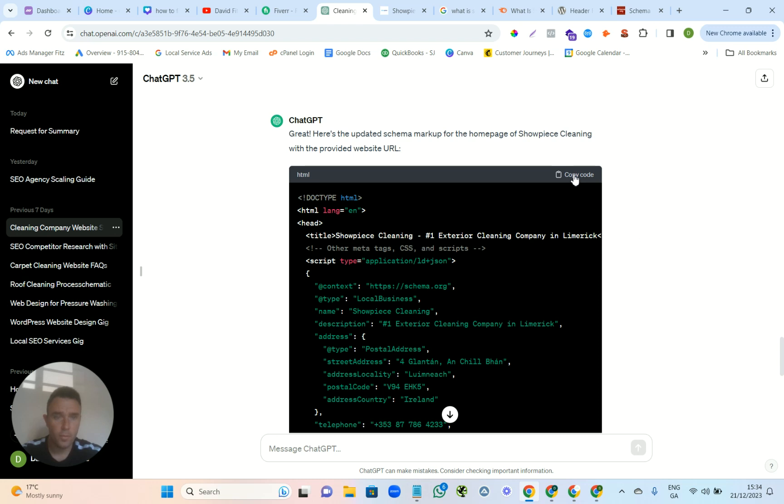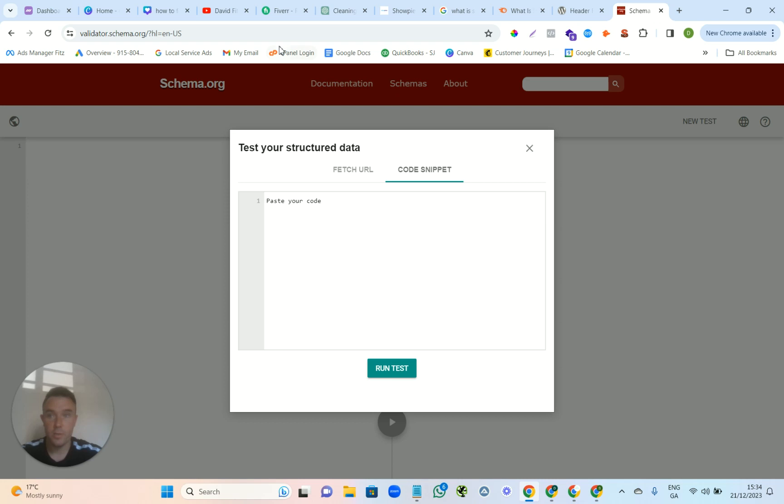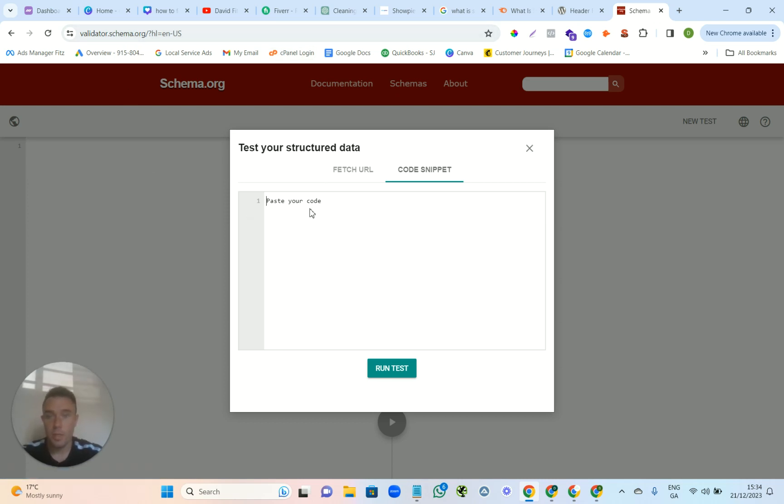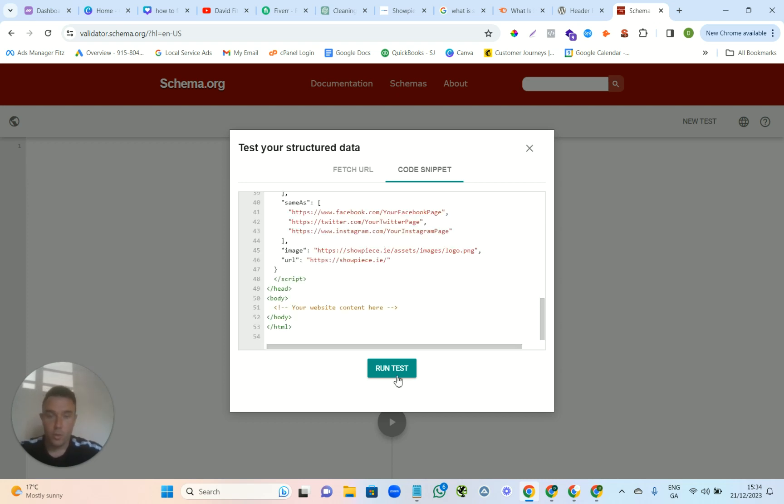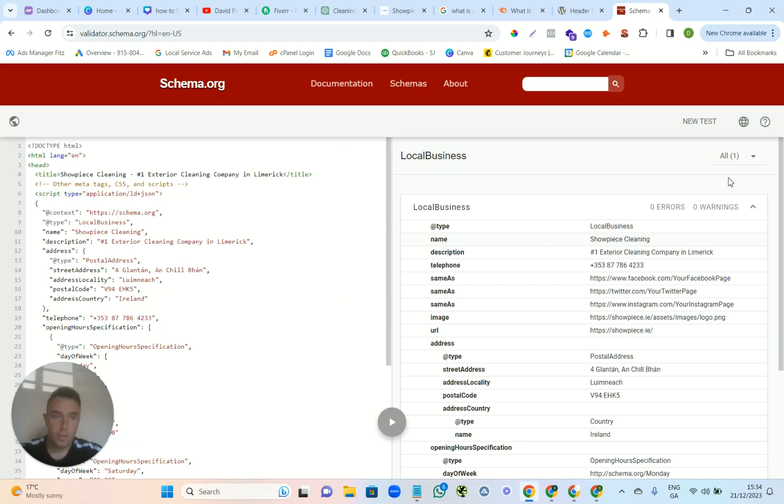So if I go back up here, we can copy the code. And the first next thing you need to do before you add it to your page is you need to go to this website called Schema Validator. Just go to Google, type in schema validator. You come in, add your code here, you run the test, and see this over here? Zero errors, zero warnings. This is basically okay to add to your website.